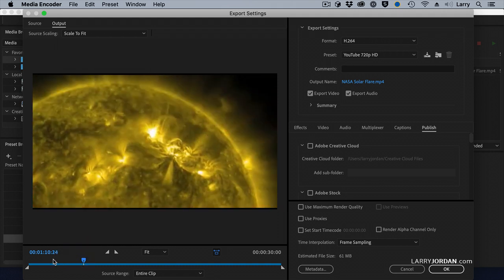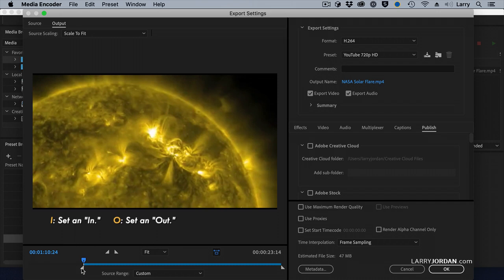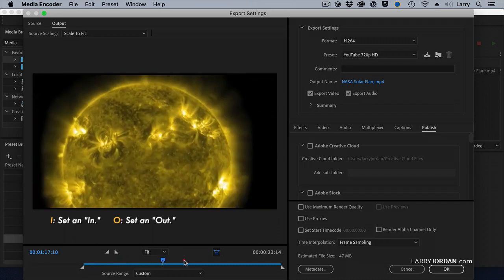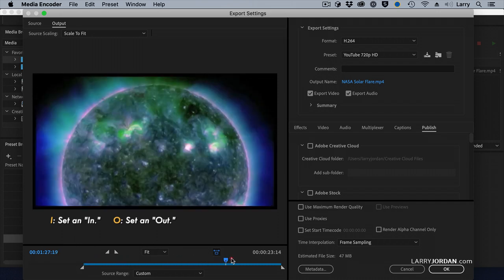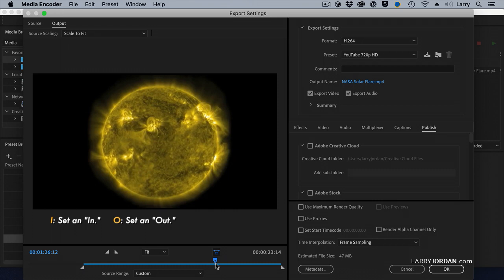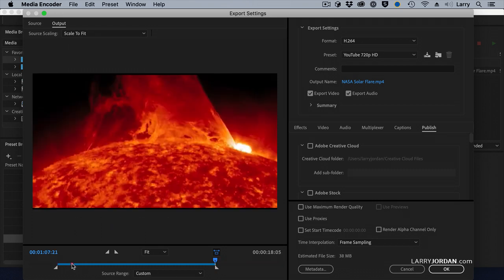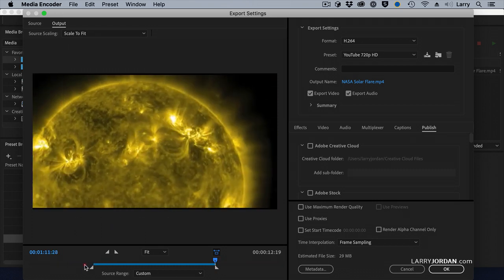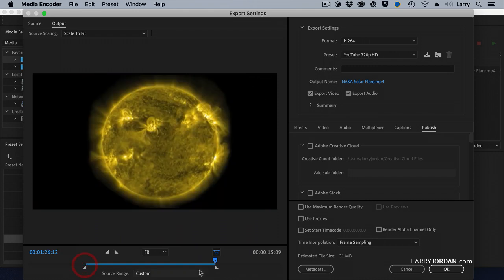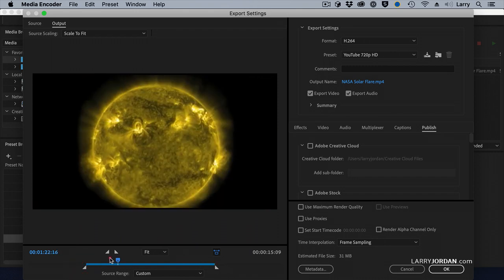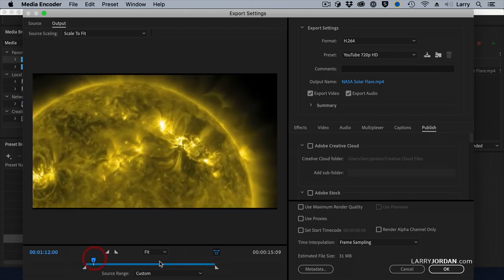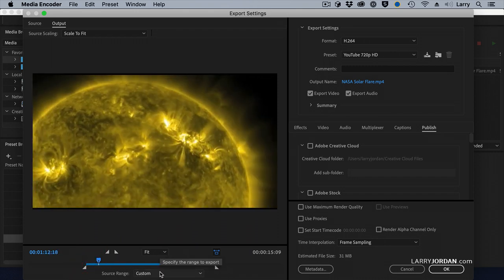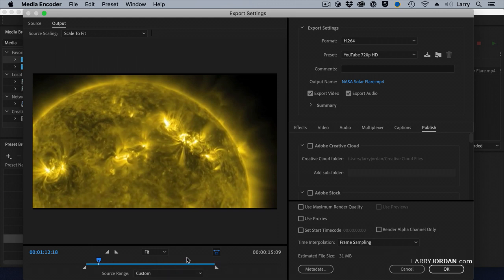I'm going to drag the playhead and type the letter I to set it in. Drag the playhead until the green star appears and back up. And type O to set the out. I could grab the in and drag it. I could grab the out and drag it. But what I've done is I've now set a custom range that I want to compress. Remember that 5 to 15 second movie that we are compressing to test for movement. Well, that's how we set it.